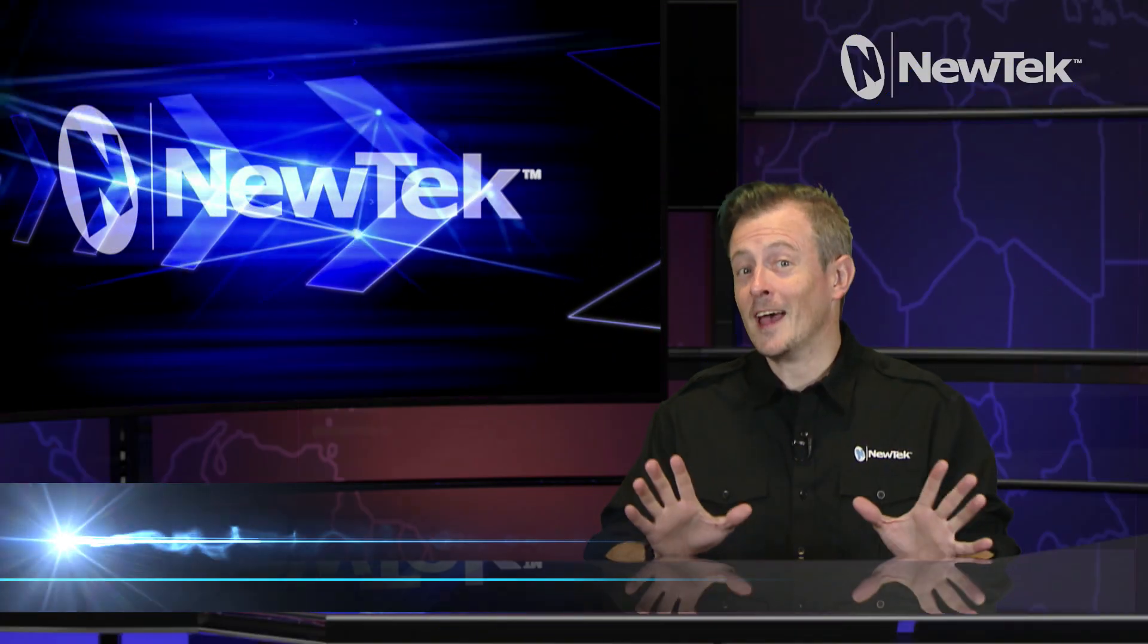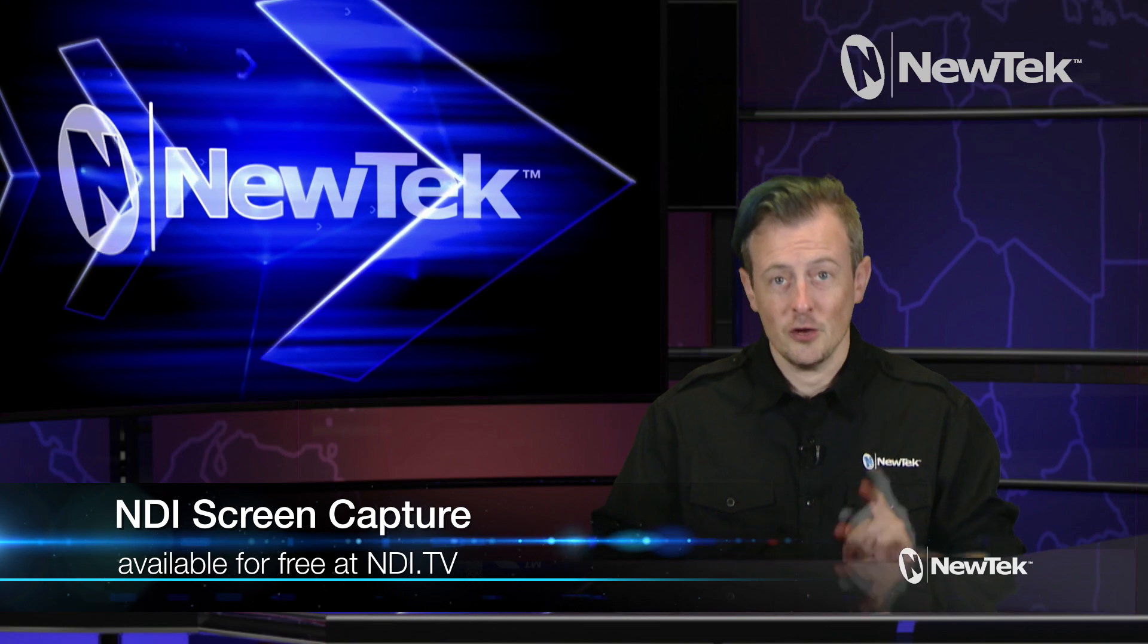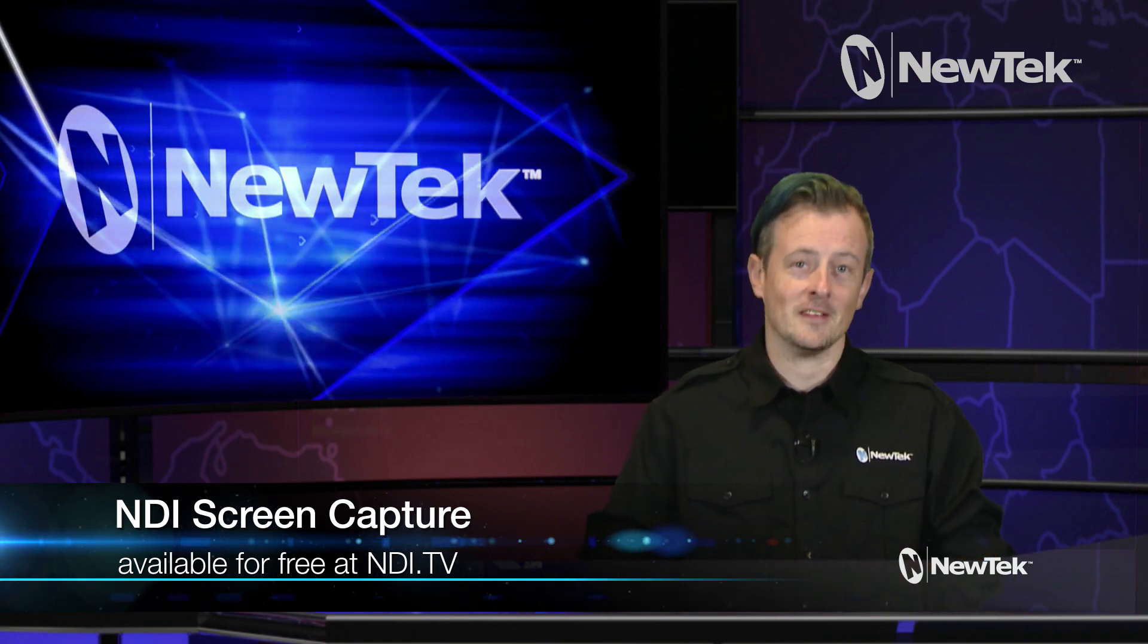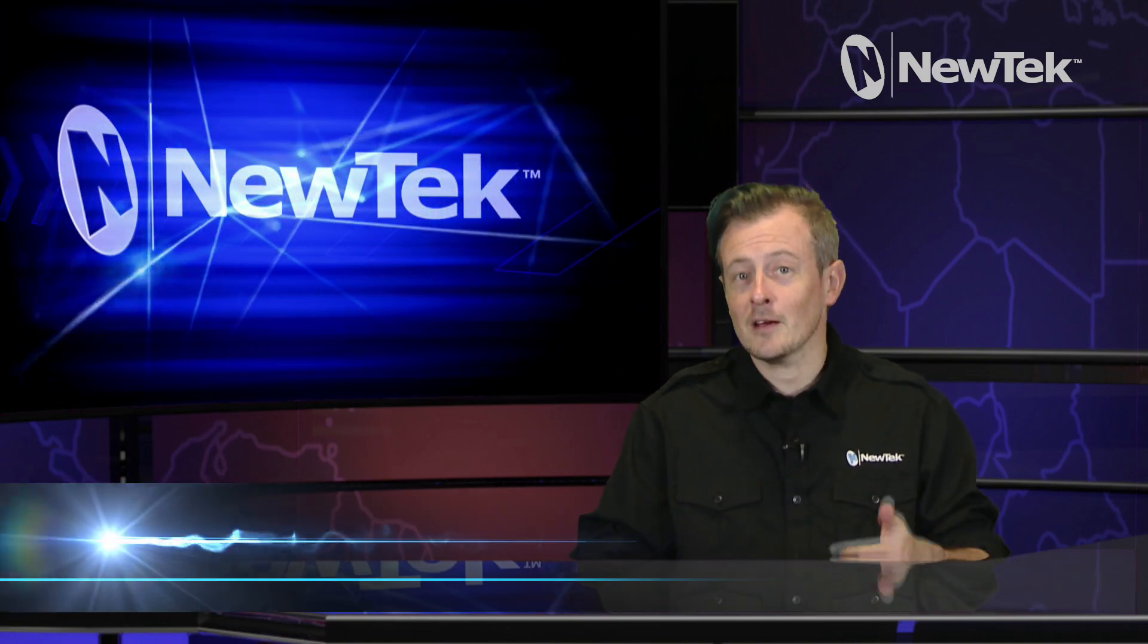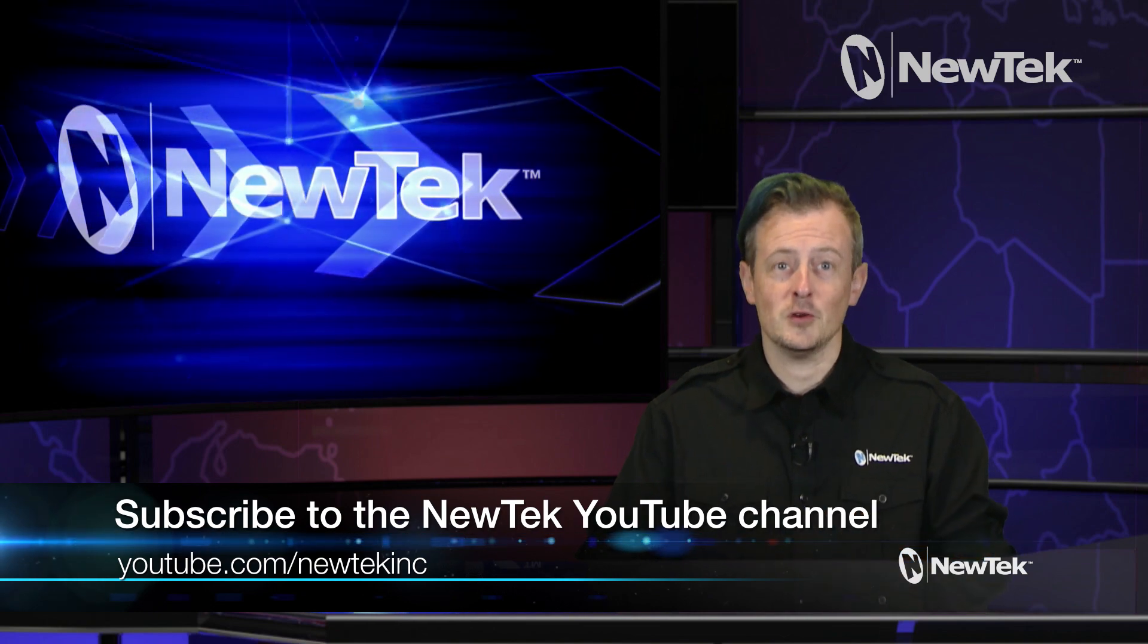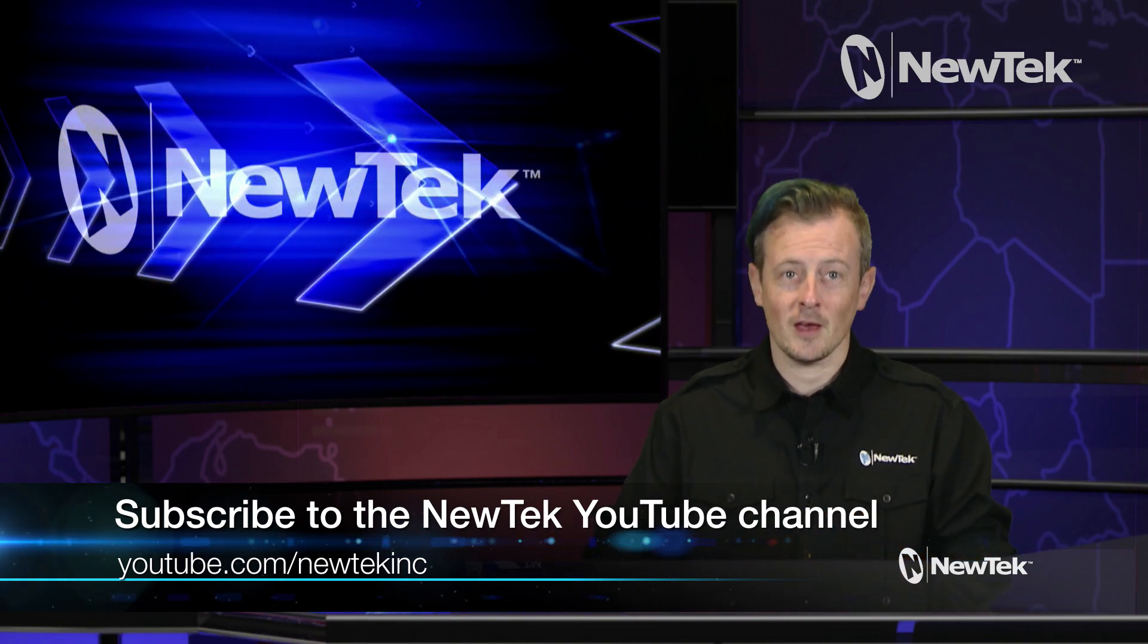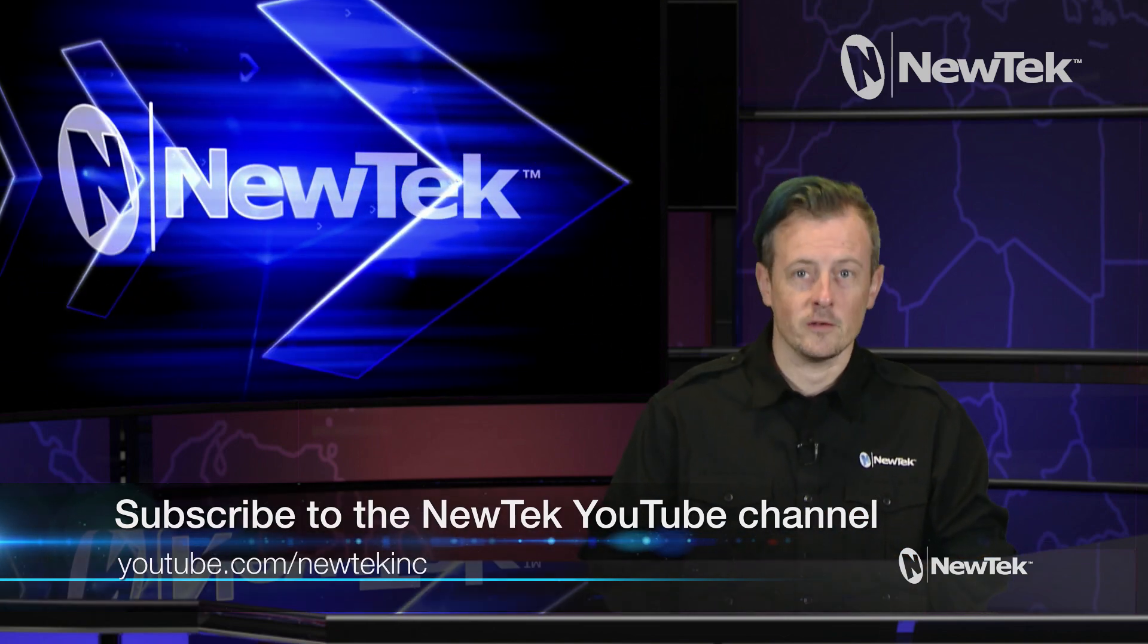Again all via the power of NDI screen capture. A fantastic refresh of an already fantastic tool. You can download it for free on NDI.TV. Again please like, comment, and subscribe to our YouTube channel. YouTube.com slash NewTek Inc. For more NewTek nuggets of wisdom.